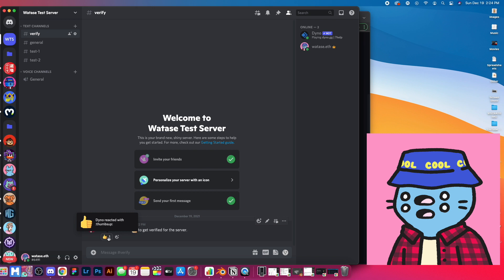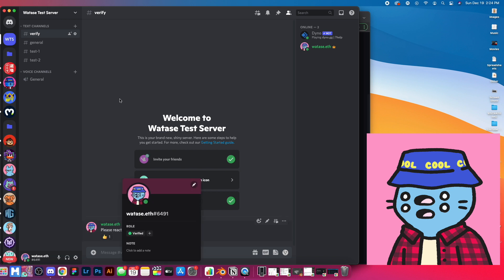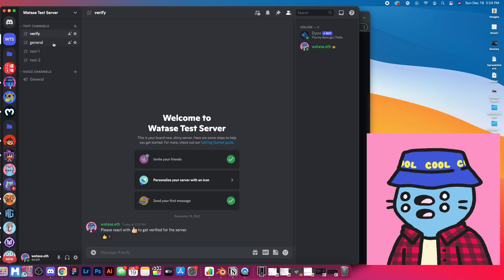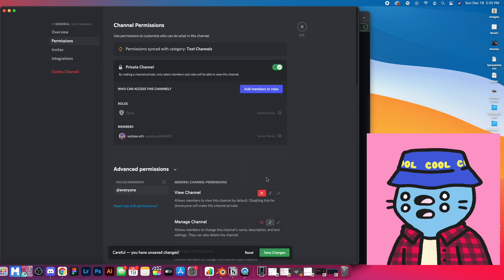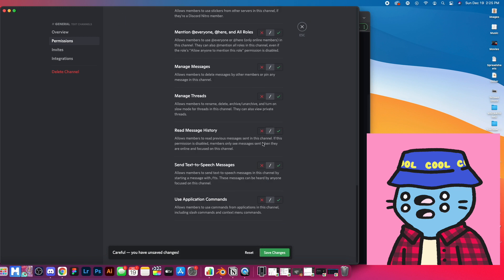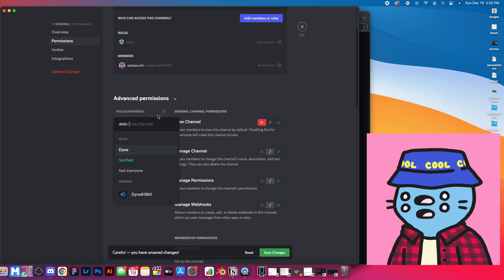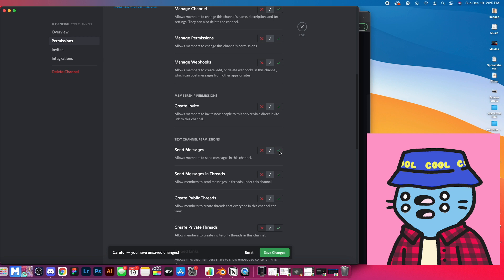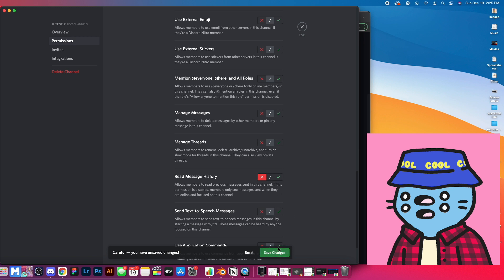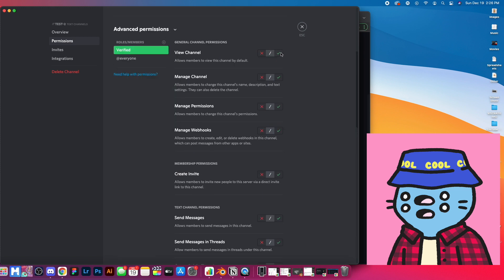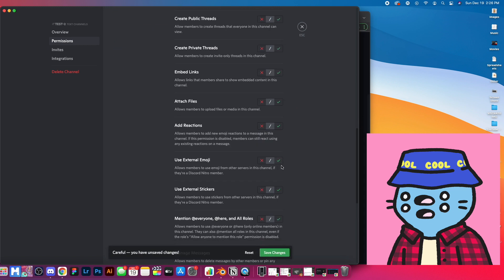Now in our verify channel you can see the message: 'Please react with a thumbs up to get verified for the server' with the thumbs up reaction. If I click on that, I get the role — you can see my user turned green, I am now verified and should be able to see the other channels. One thing I forgot: in the other channels (general, test one, test two) we also have to edit permissions — for everyone, turn off view/send/read, and add the Verified role with view channel, send messages, and read message history turned on. Any new channels you add must have everyone permissions off and verified permissions on.